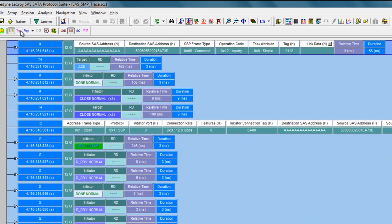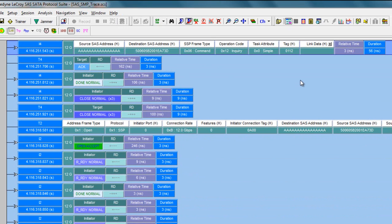I'll now go to the link layer and now I'm looking at just the logical link layer events as they occurred chronologically on the bus.